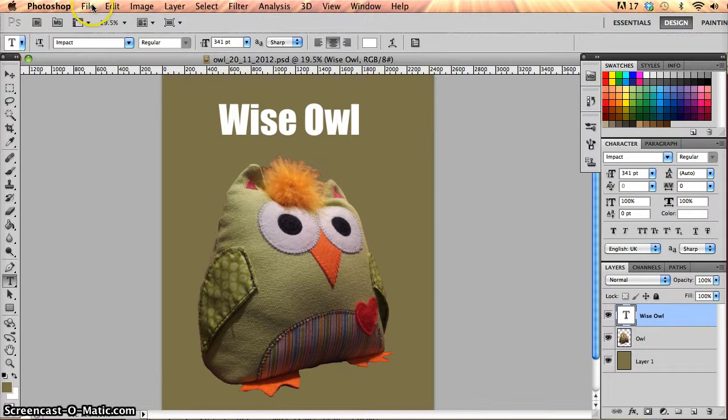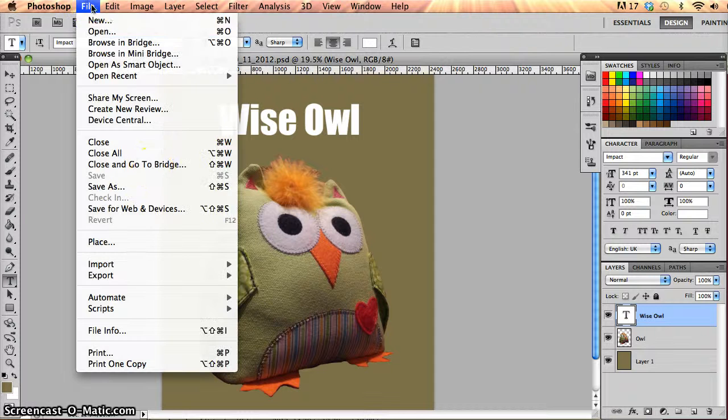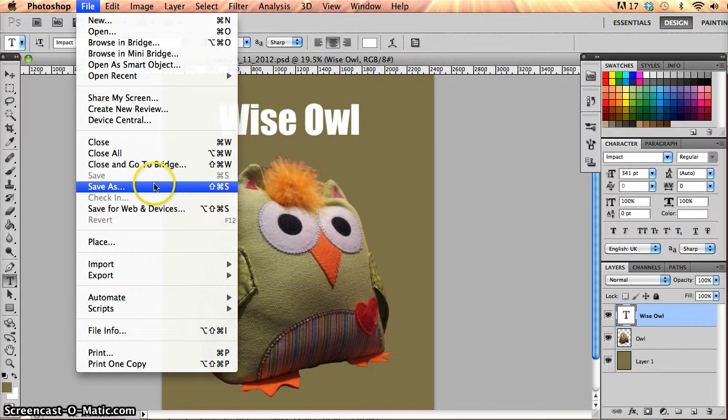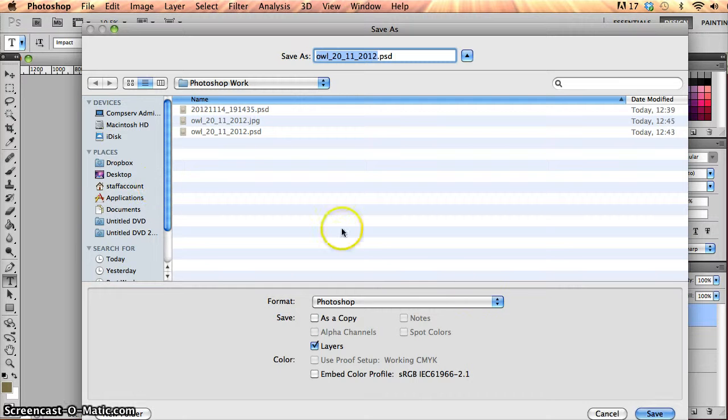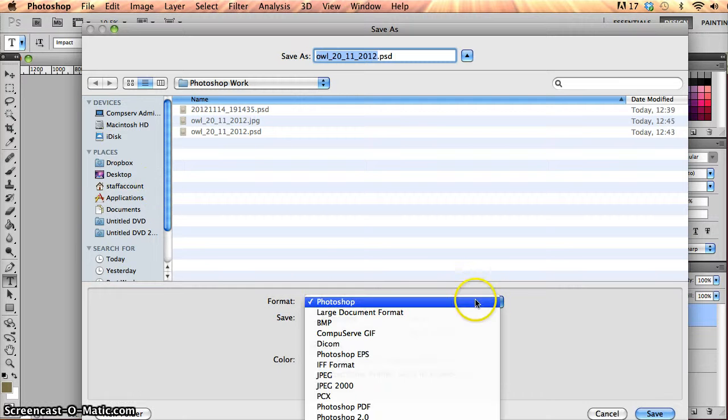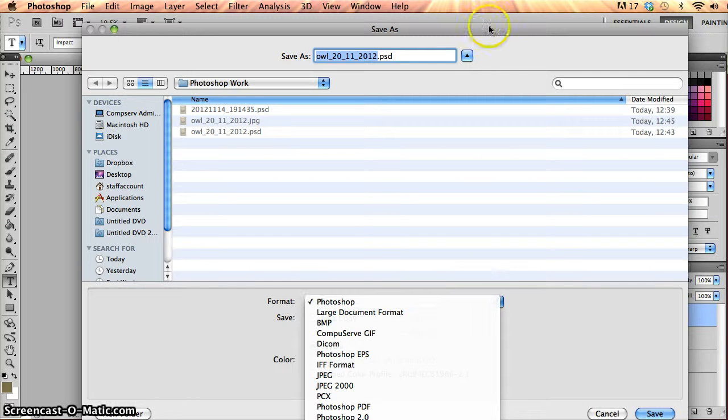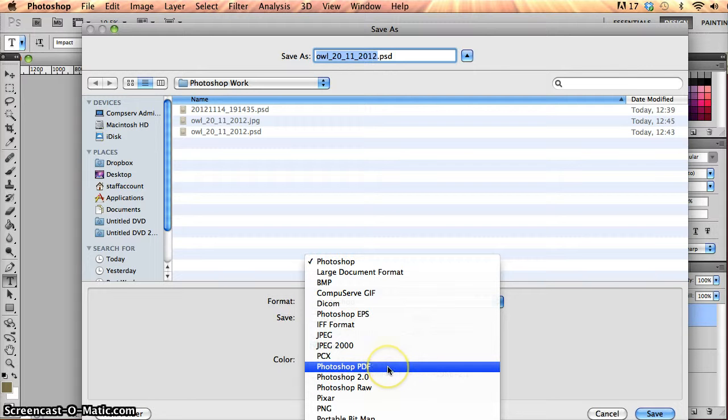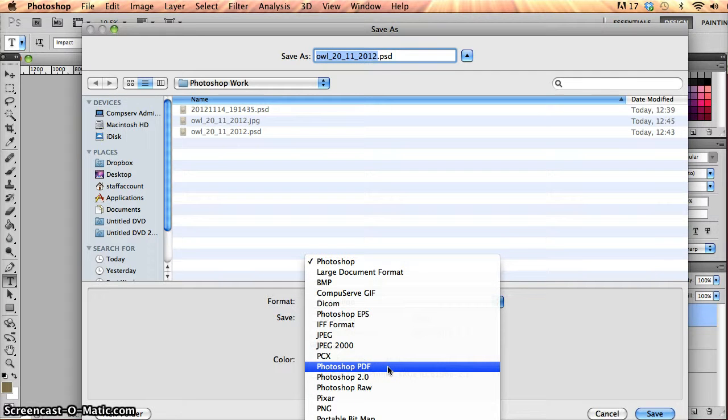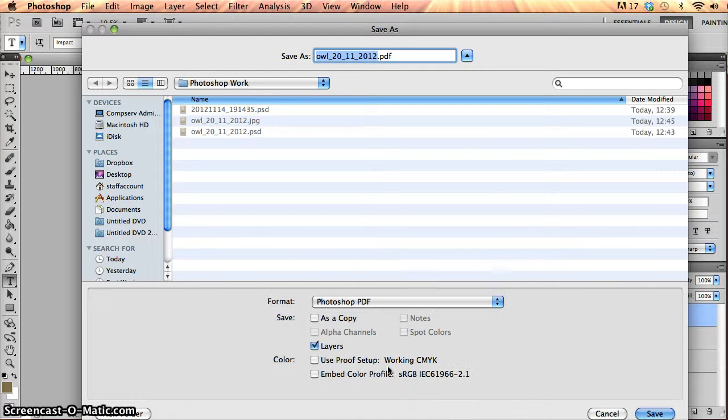Now lastly, if we go into one other type of file format. If I go File and again into the Save As dialog box and I'll drop this menu down, I'm going to go right down here to where it says Photoshop PDF, which is just the PDF version that I can save from in Photoshop. So I'm going to click on that.